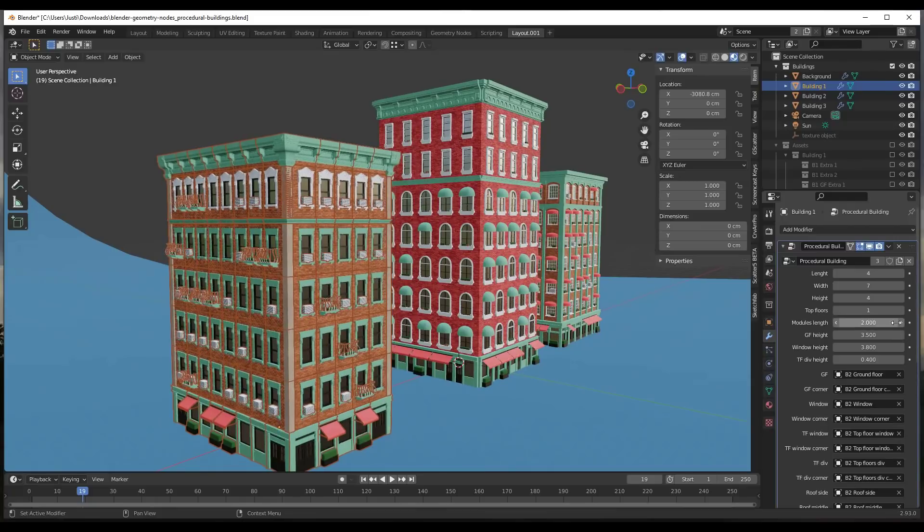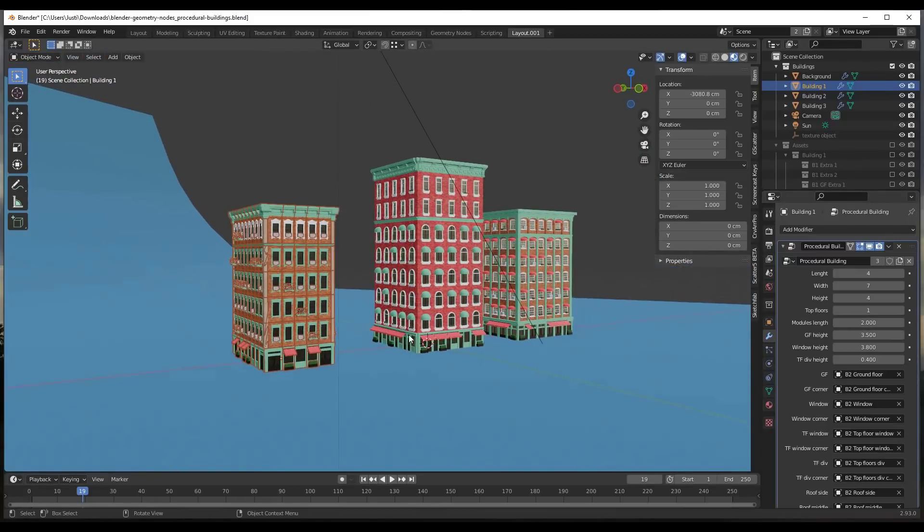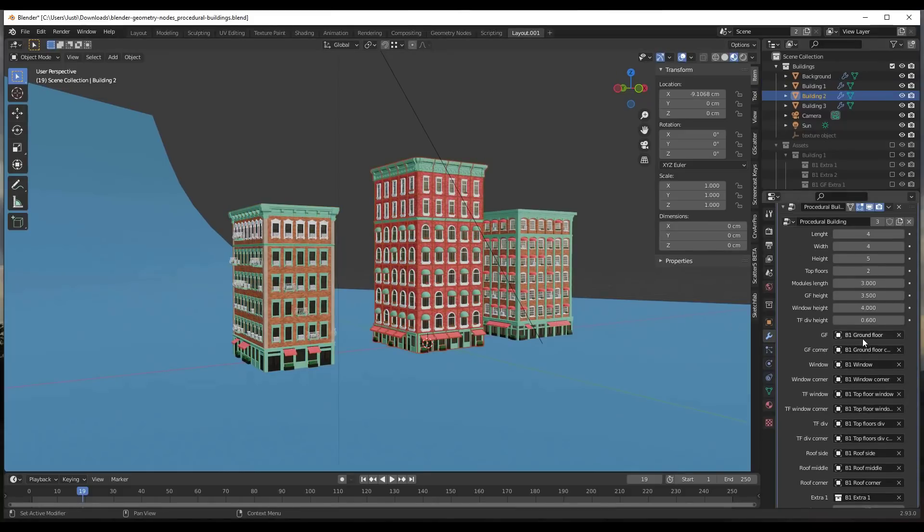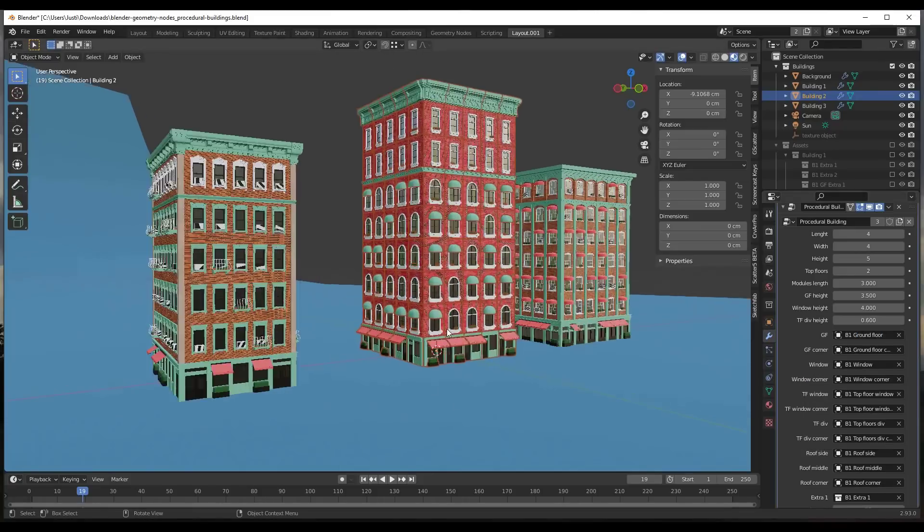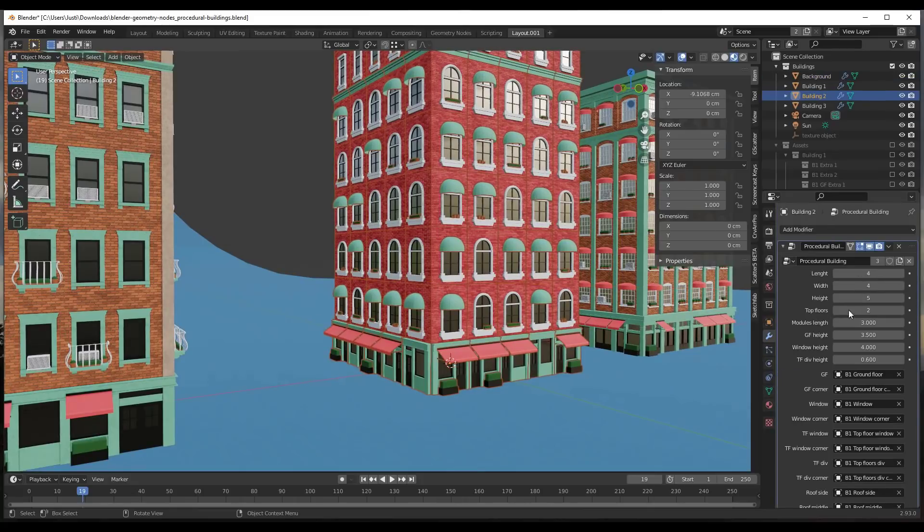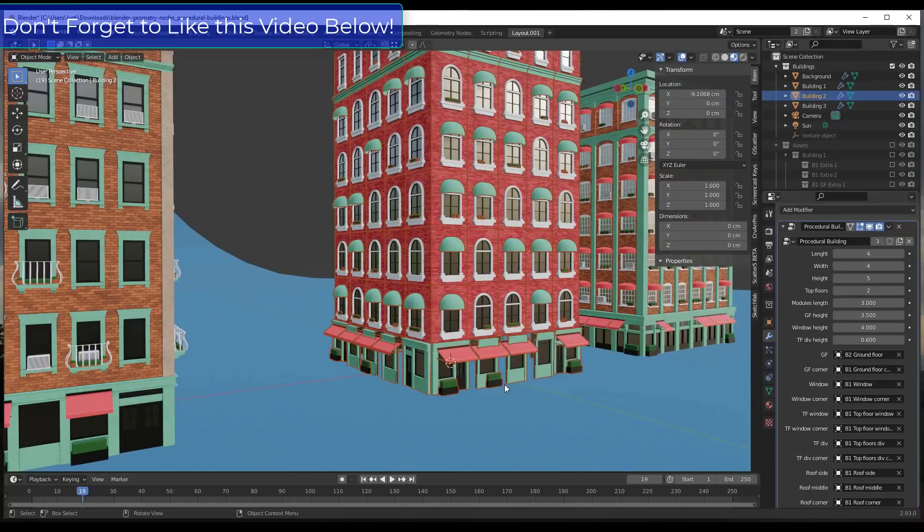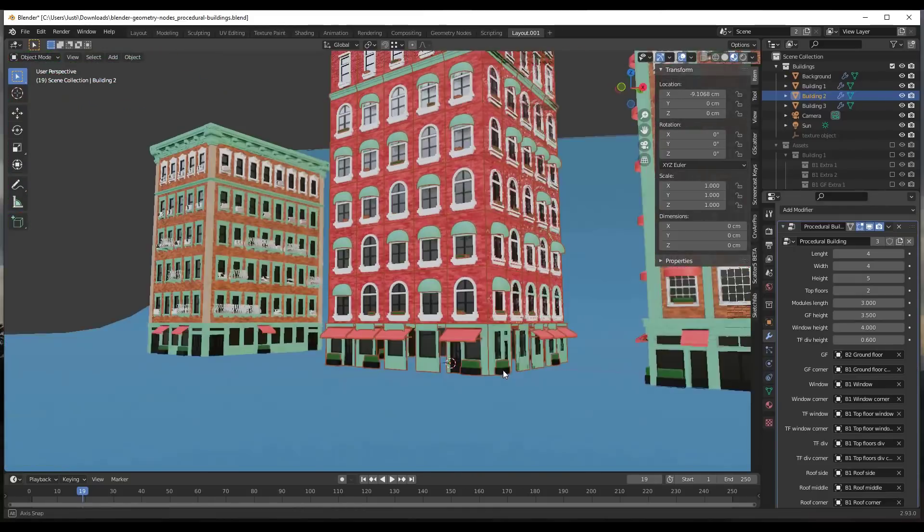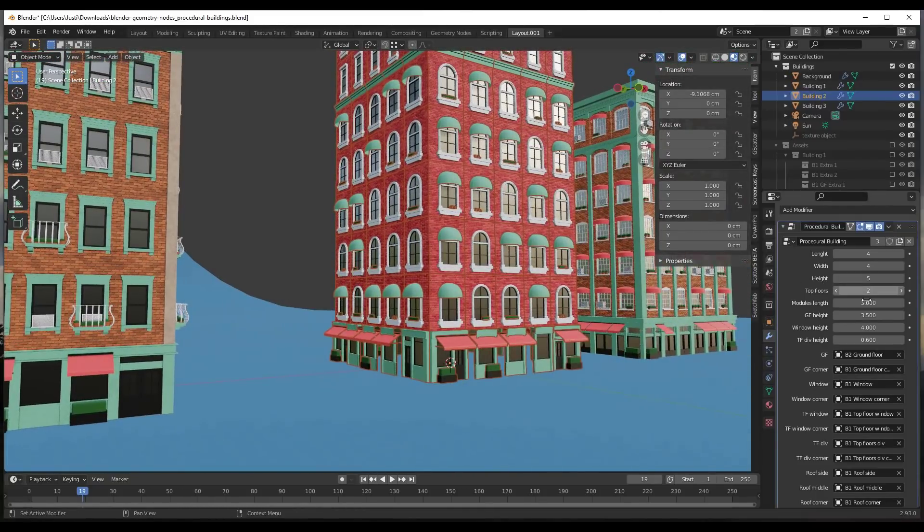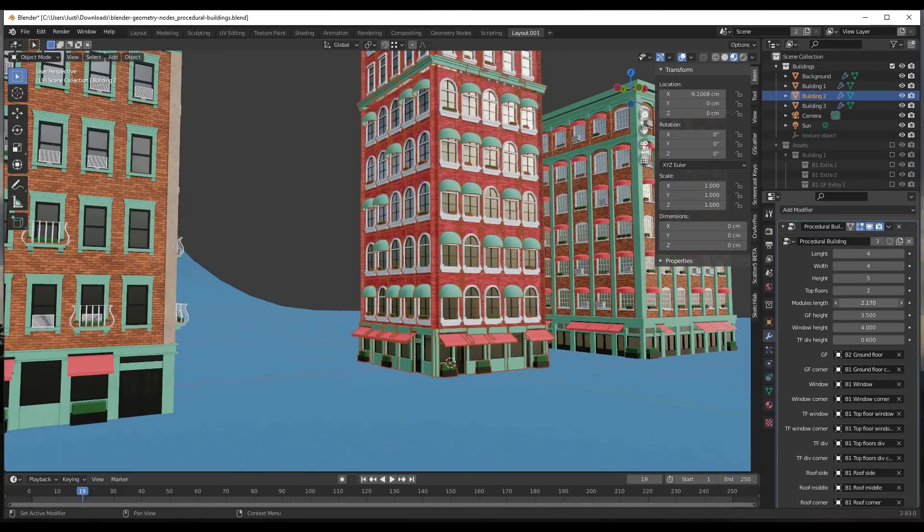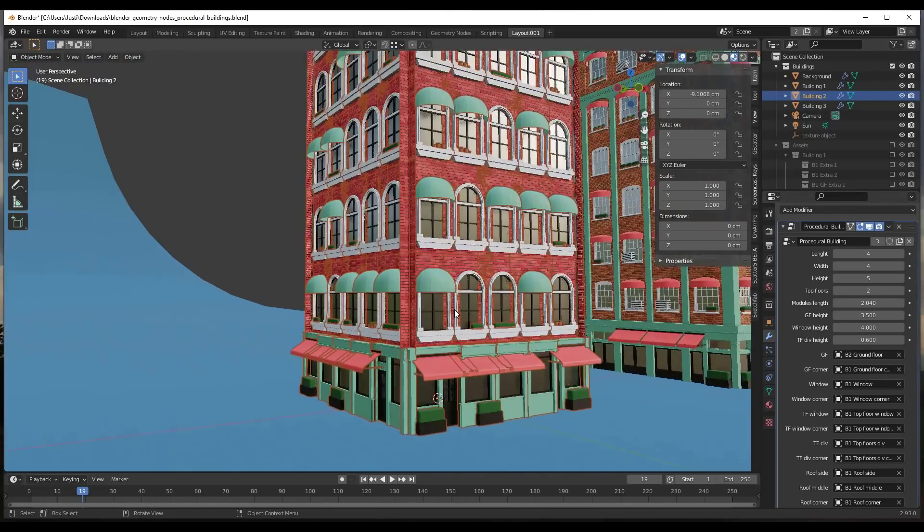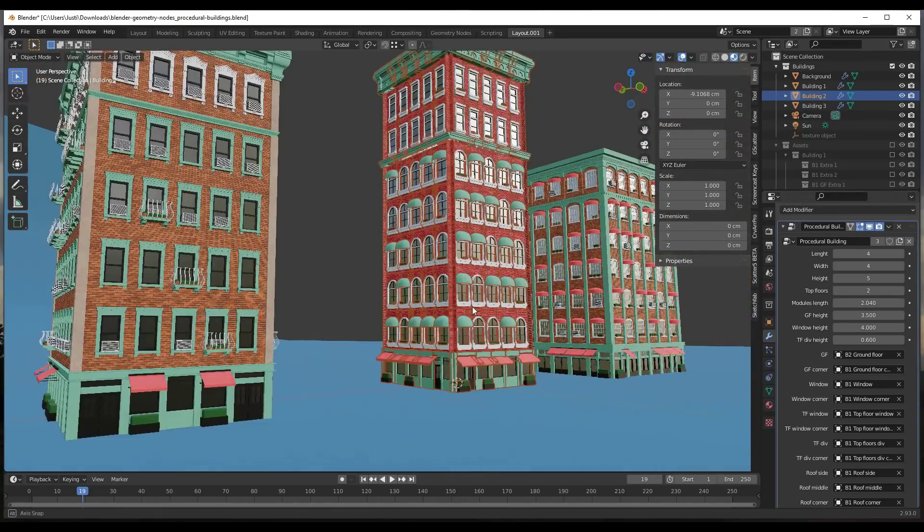Notice how as you do that, those modules start getting further and further away, so I wouldn't mess with those too much. You can also click in here and select other options. For example, with this building we could select a different ground floor, like B2 ground floor. Notice how that gives you a different building type, though the spacing on some of those is different. You are going to have to adjust this because it gets a little bit weird with your module length. You just need to be aware of the gaps when you start moving the different parts and pieces around.